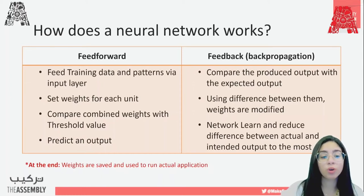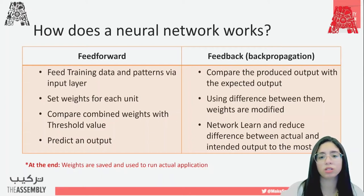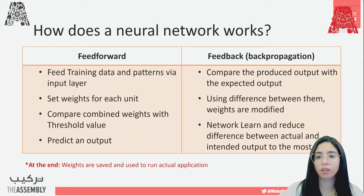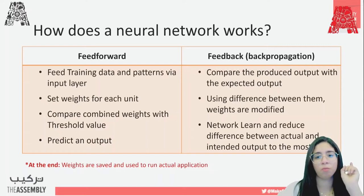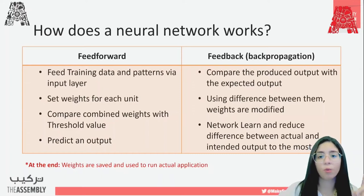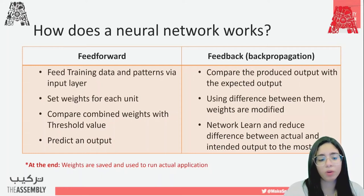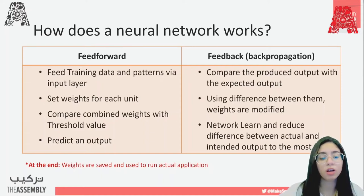There are two ways neural networks work: feed forward and feedback, which is backpropagation. Feed forward means passing data in the forward direction — from input through hidden layers to the output layer. We feed all the training data via the input layer. As data propagates through the layers, weights are set for each unit. At the end, all weights are combined and compared with a threshold value to produce the prediction.